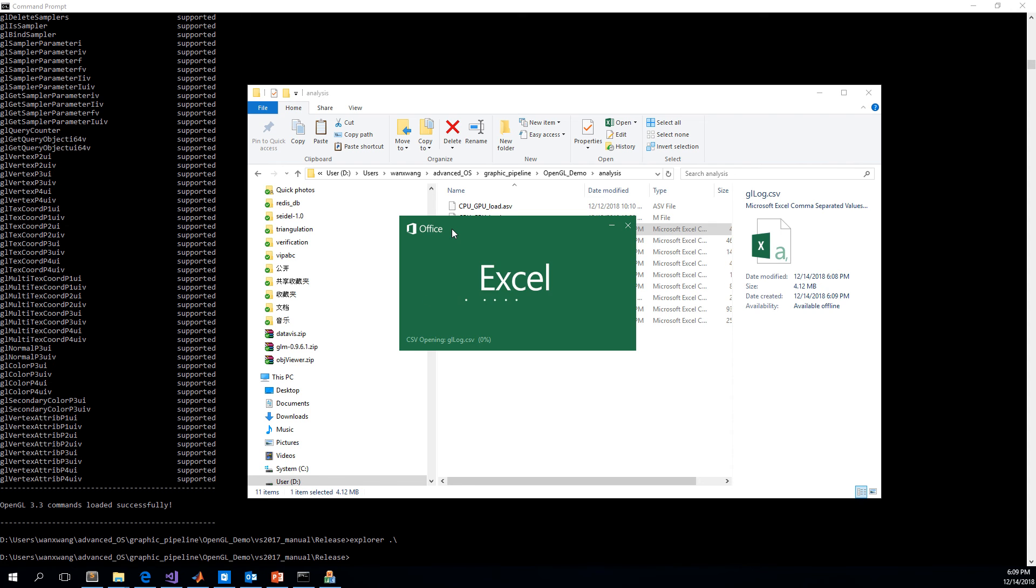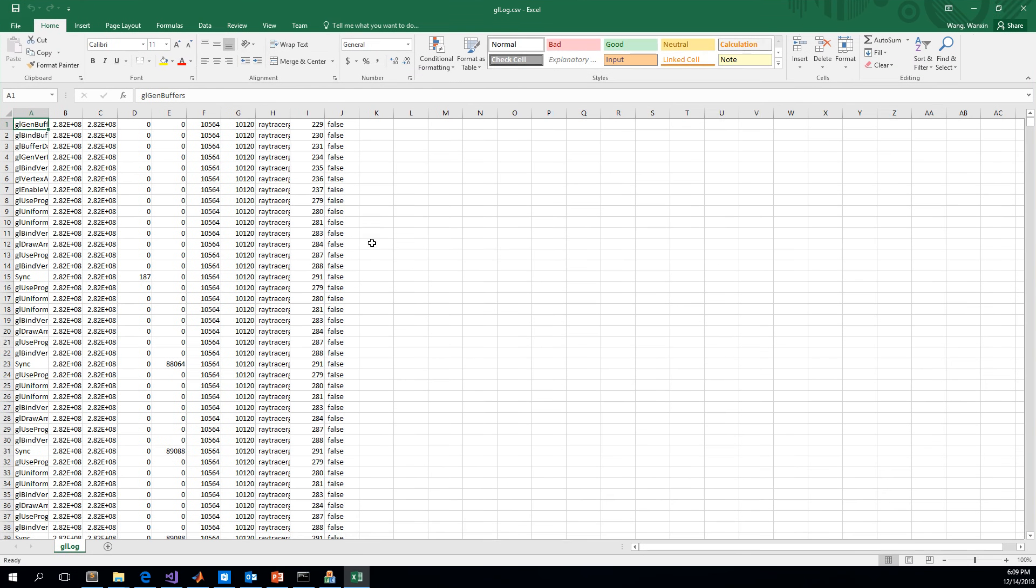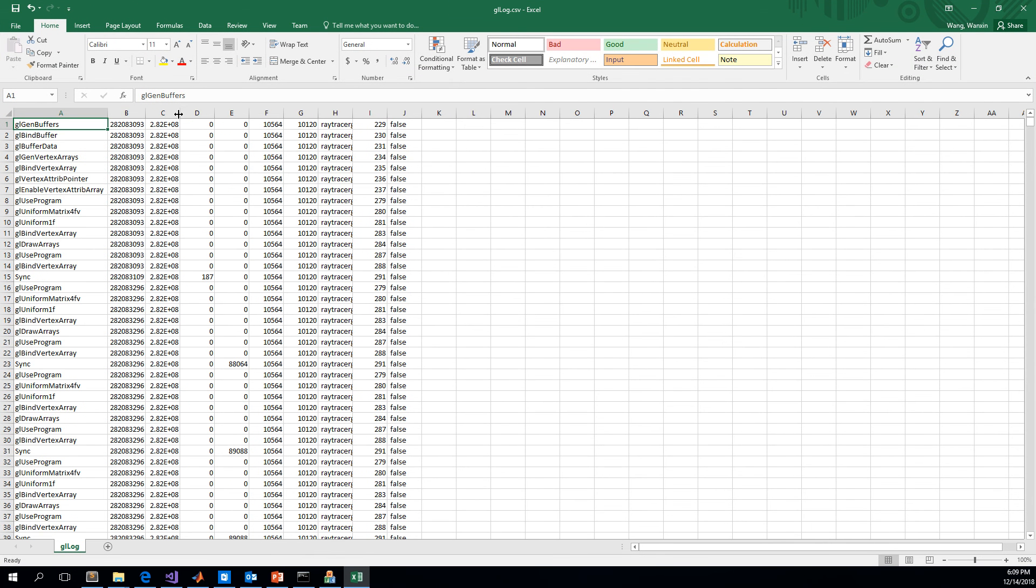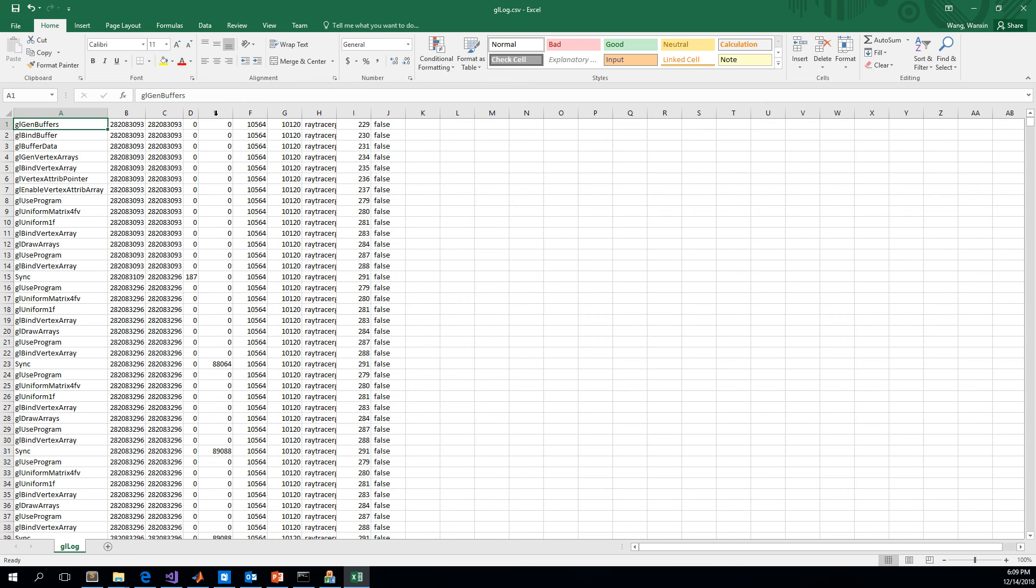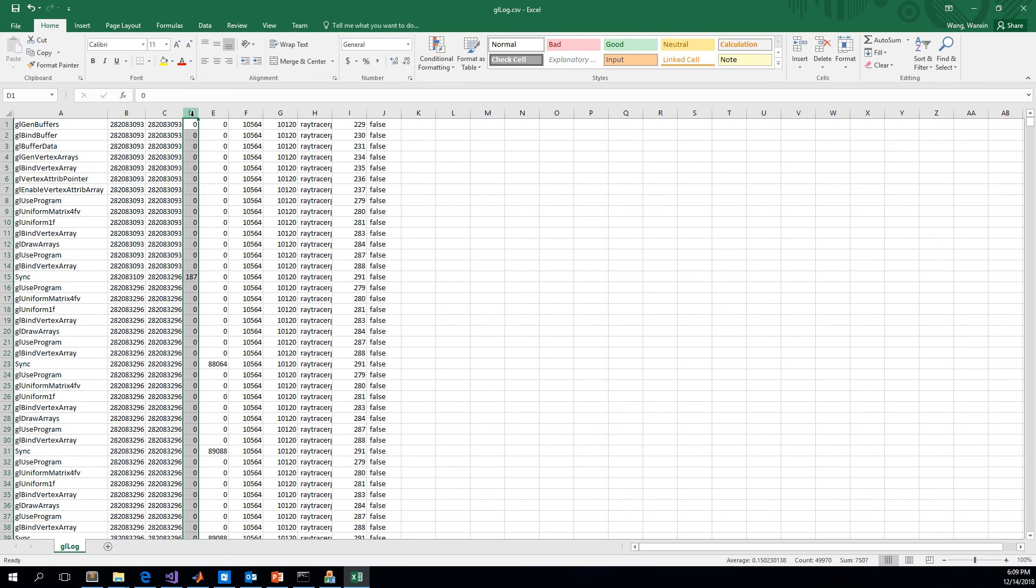And then we open it with Excel. We can see what content is stored in this file. The first column is the name of function OpenGL functions. The second column is the starting time of this function being called. The third column is the ending time of the function.